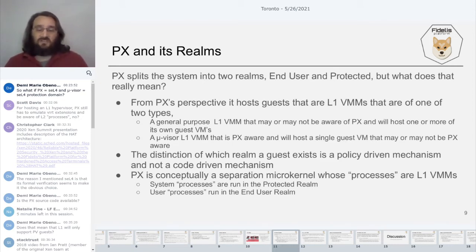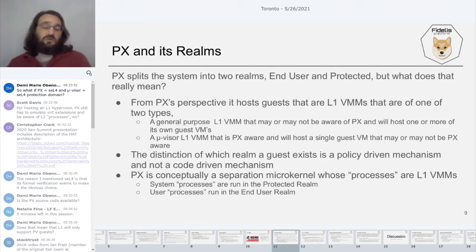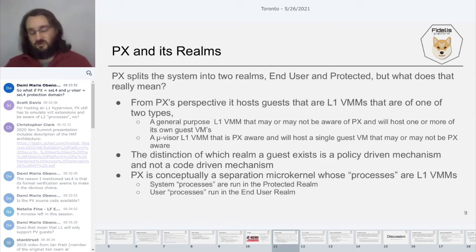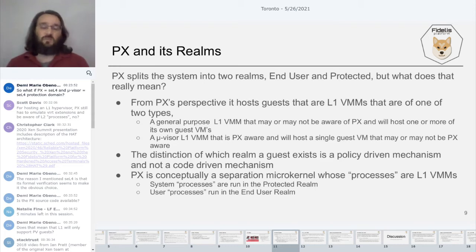The distinction then really becomes a question about policy and not code. These L1 VMs could be used differently — you could in theory use this architecture in a different manner and run microvisors within the end-user realm. Policy is about protecting certain services and parts of the hardware, and understanding what you move and where is key to that policy.